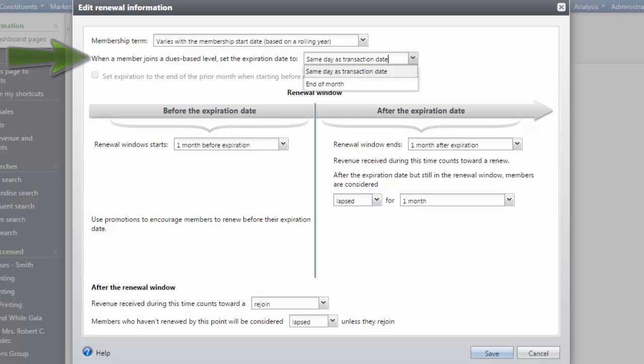Under When a member joins a dues-based level, set the expiration date to field. Select same day as transaction date if the membership should expire on the same date as the transaction, according to however the membership term is defined.